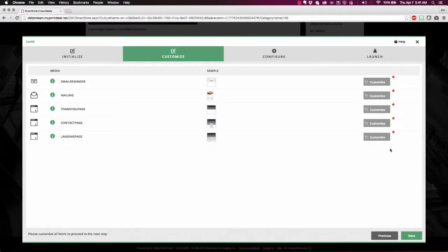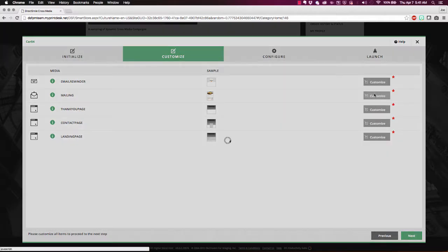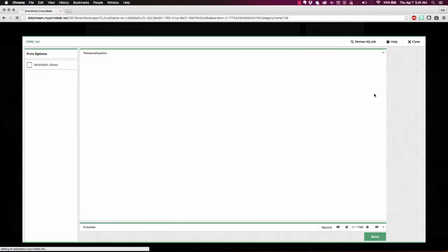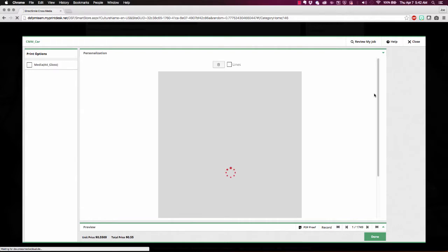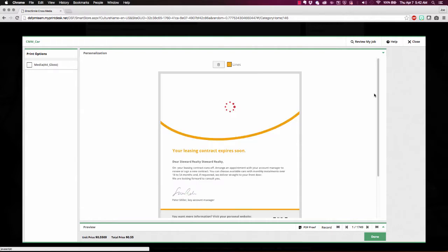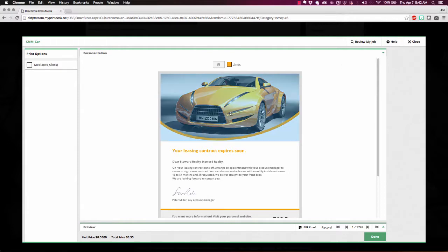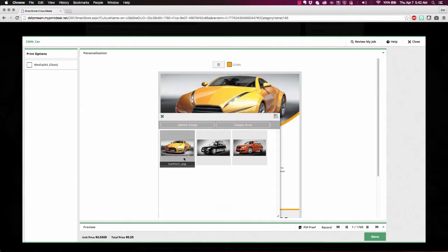And best of all right here in the web browser they're able to tailor each piece of the cross media marketing campaign to their specific needs based on brand protected assets provided by their corporate marketing department.